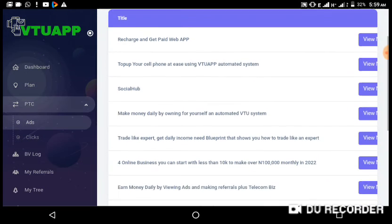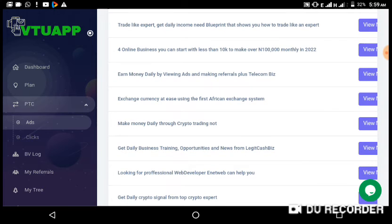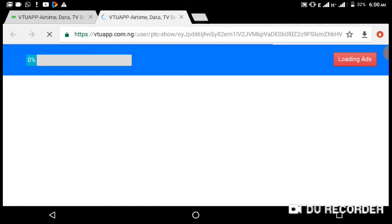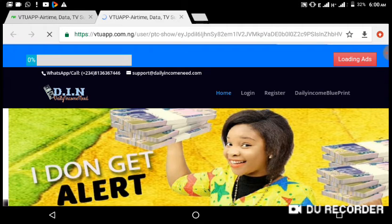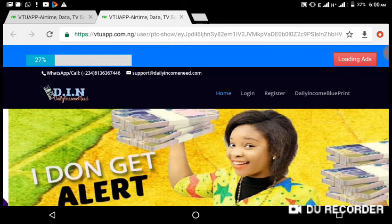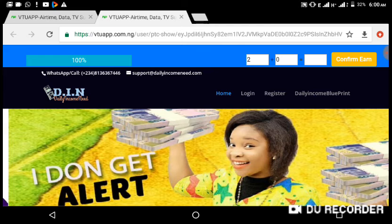When you click on PTC and click on Ads, you'll see all the ads given to you at the moment. There are so many available. I'll pick one — for instance, 'Make money daily through crypto trading.' I'll click 'View.' I'm using a tablet so your view may look different. Once you are on this page, please do not leave, because if you leave the page the system will not count it as you having watched the ad. Allow it to load — you can see the page has loaded.